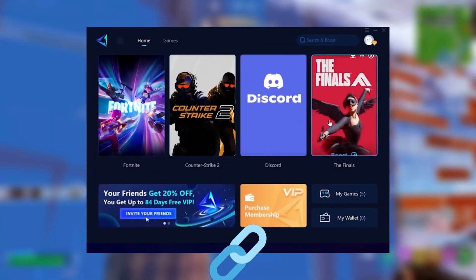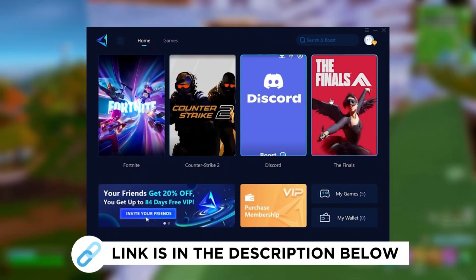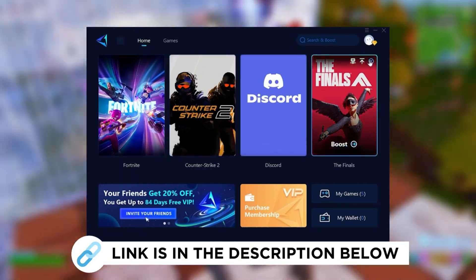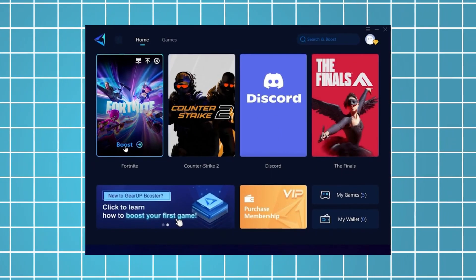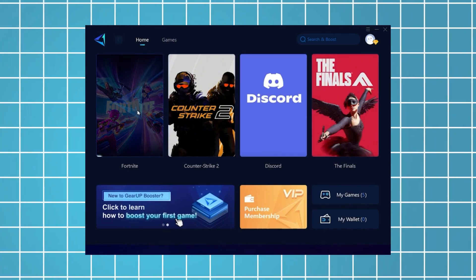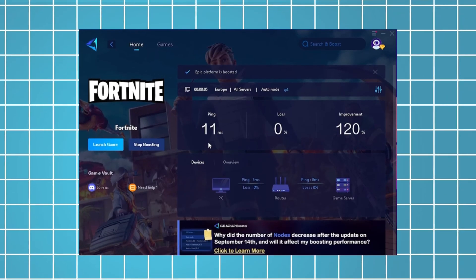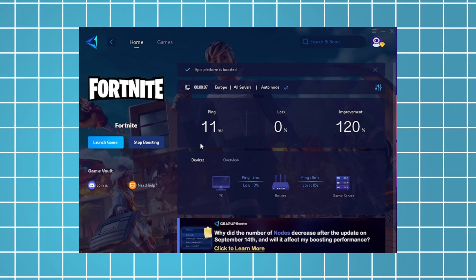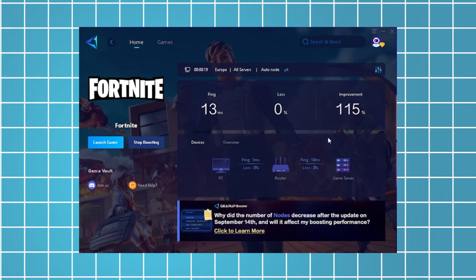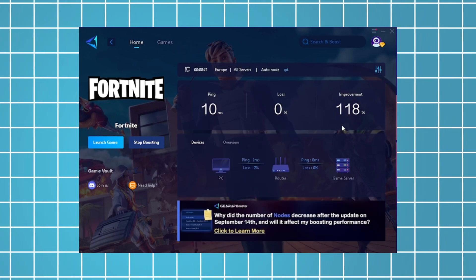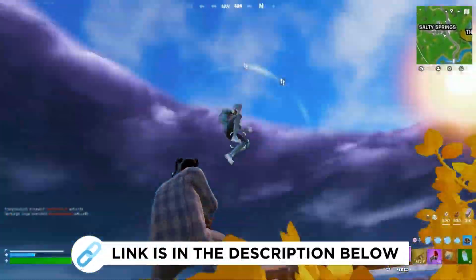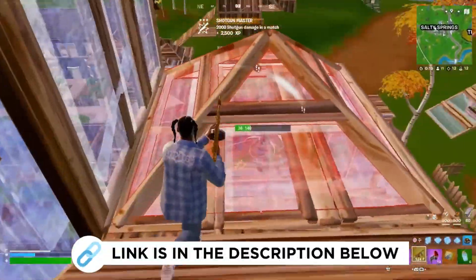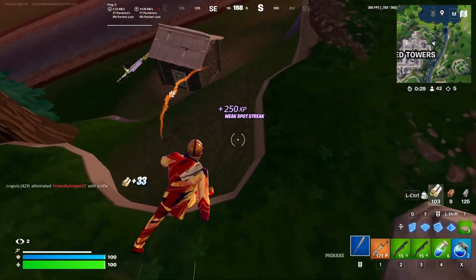Hey guys, now I'm going to recommend you Gear Up Booster, which you can grab for free using the link in the description. Just launch the tool, select Fortnite, and it will automatically connect you to the most optimal server for the lowest possible ping. As an example, I've managed to reduce my latency by 11 milliseconds, which has improved my overall performance by more than 100%. I've been using this for all the games I play on my PC, so be sure to check it out using the link in the description.